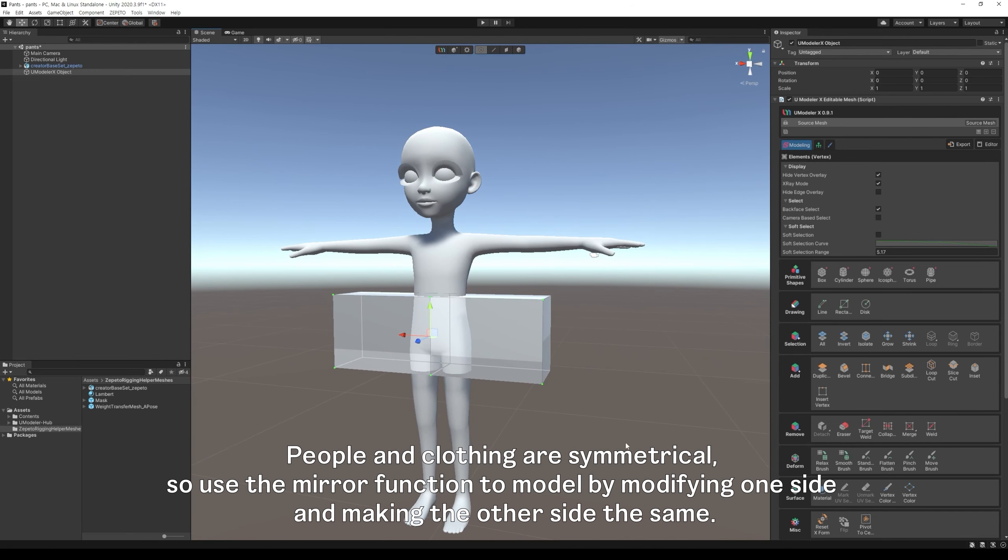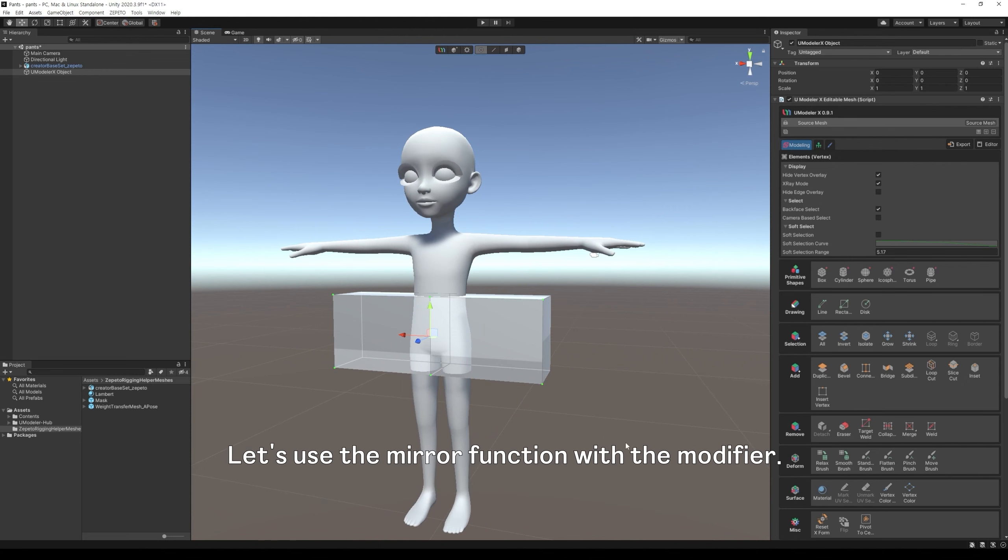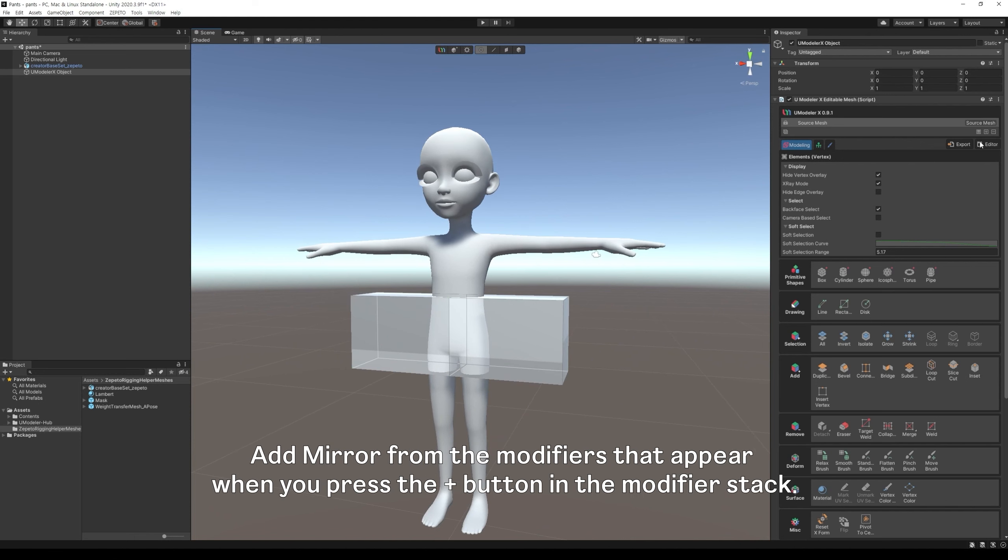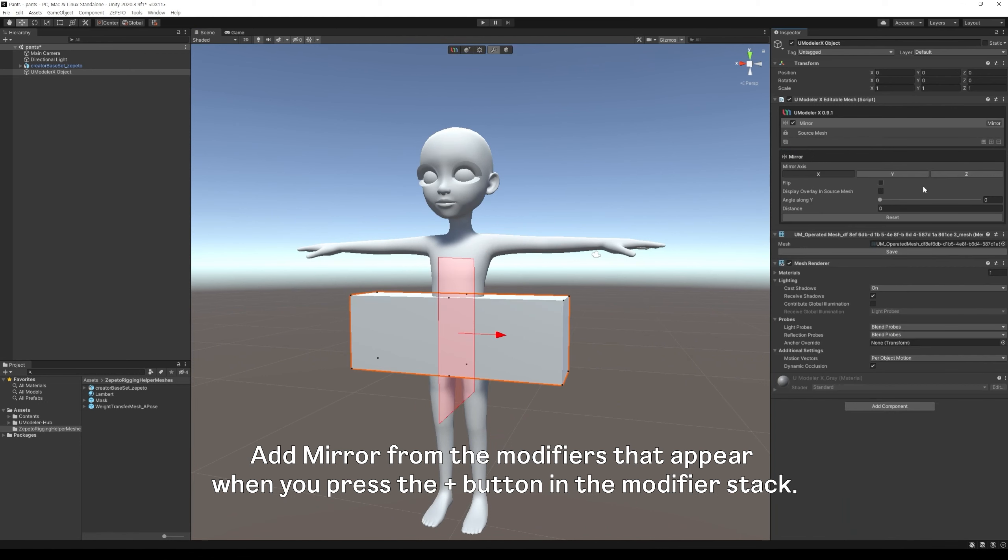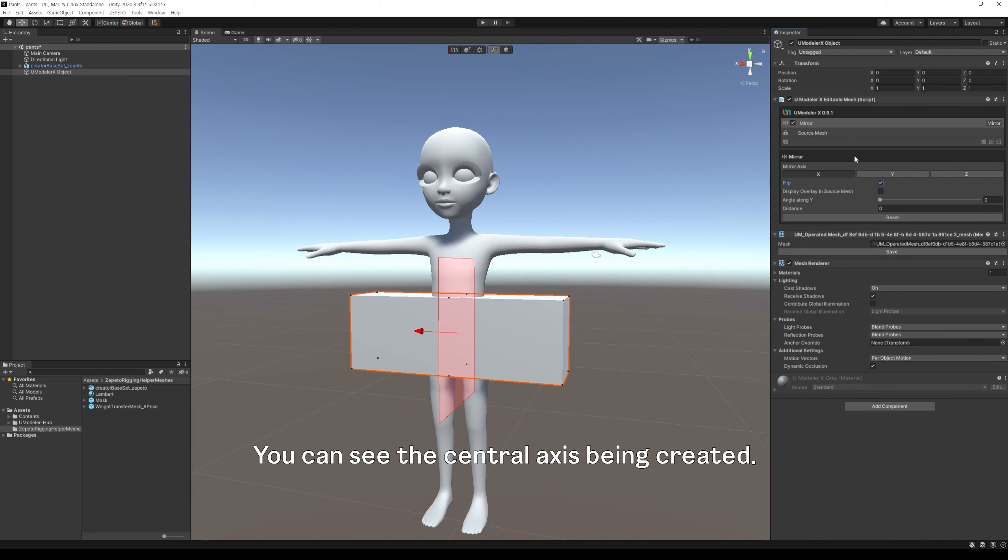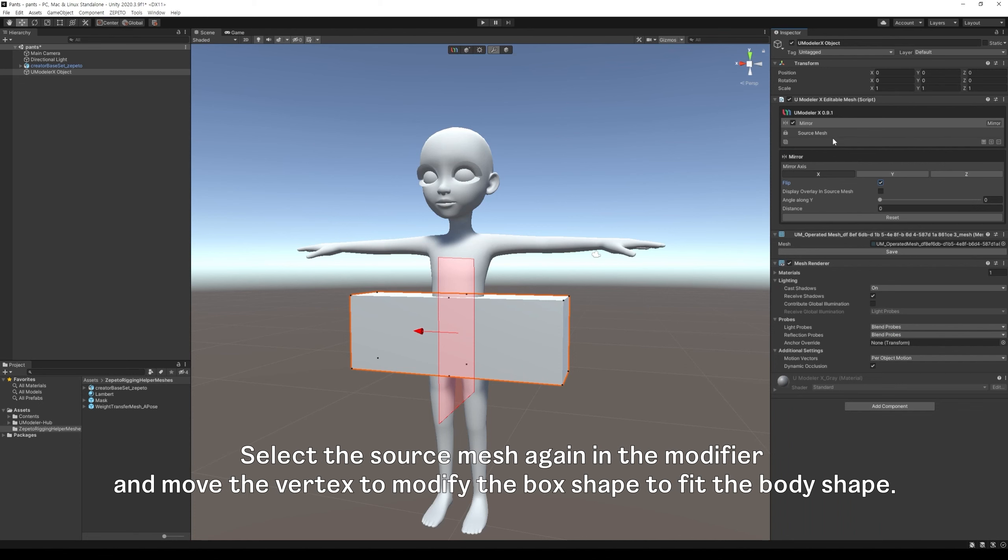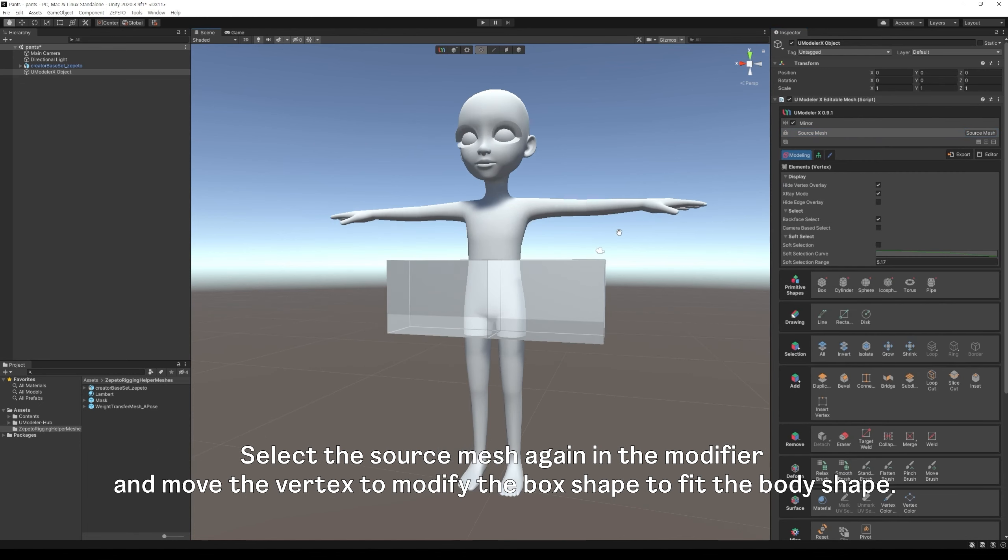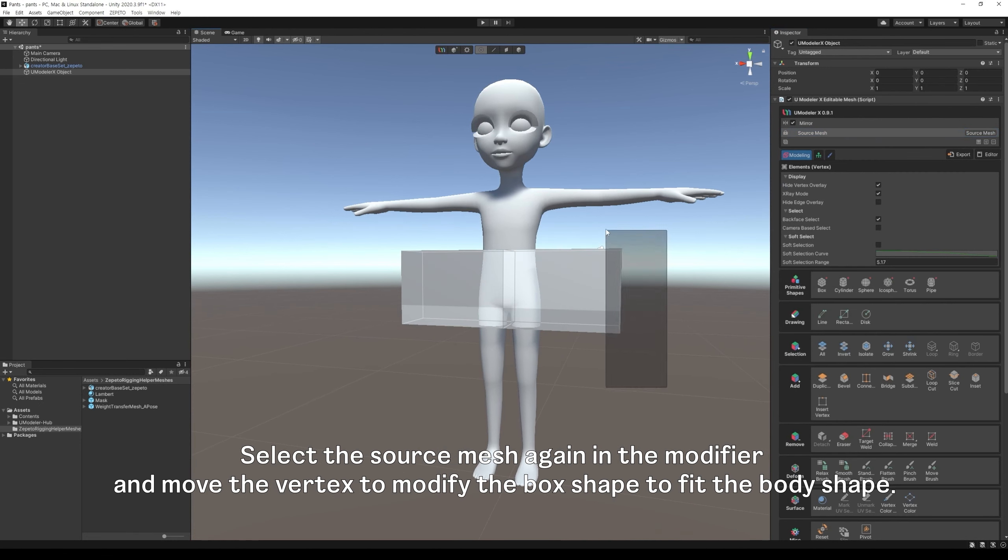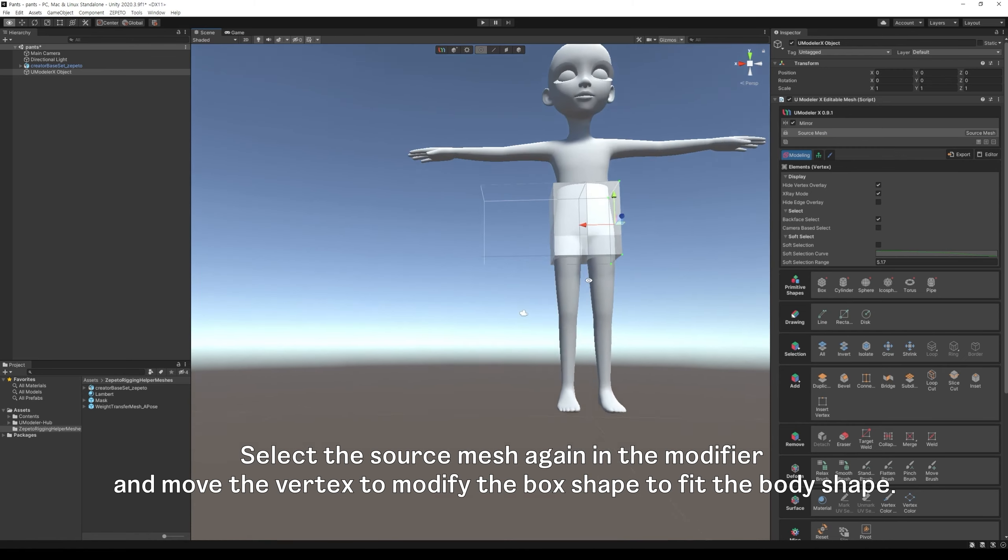People and clothing are symmetrical, so use the mirror function to model by modifying one side and making the other side the same. Let's use the mirror function with the modifier. Add mirror from the modifiers that appear when you press the plus button in the modifier stack. You can see the central axis being created. At this point, the direction the arrow points is the direction of duplication. Select the source mesh again in the modifier and move the vertex to modify the box shape to fit the body shape.